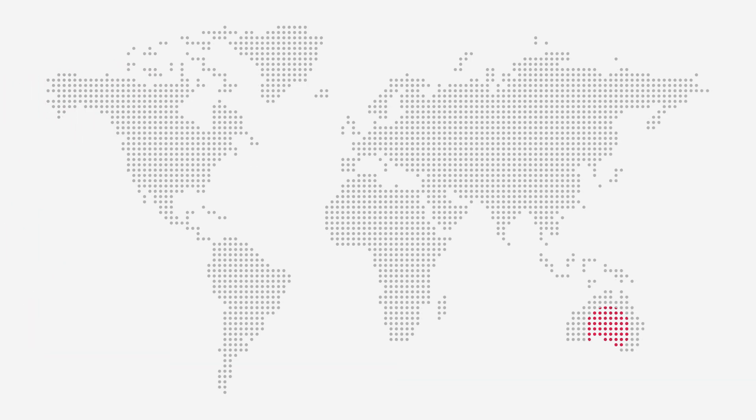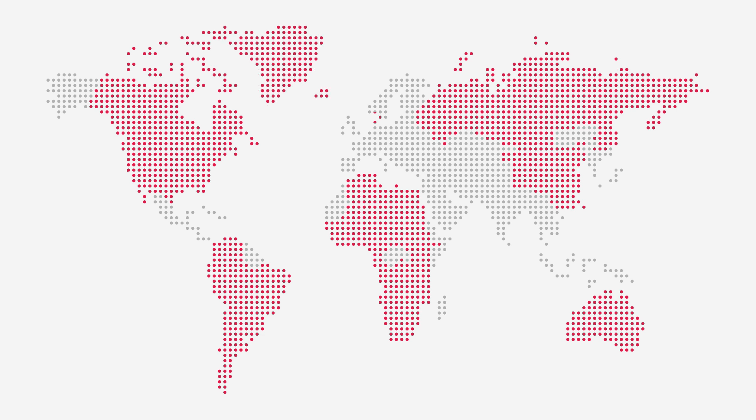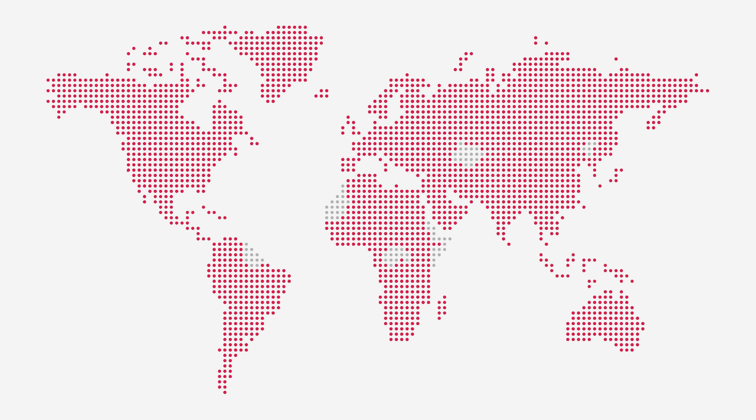Operating in over 200 countries and regions with a local support network in each, Ricoh are the ideal partner for multinational enterprise clients.